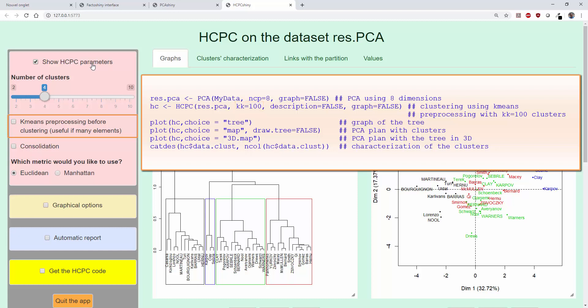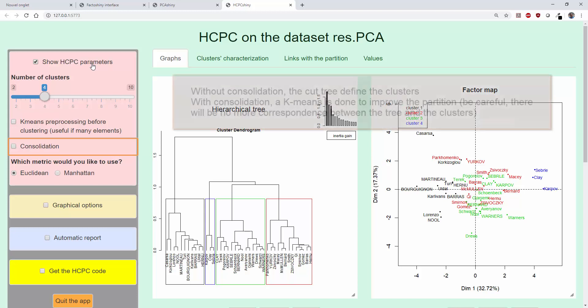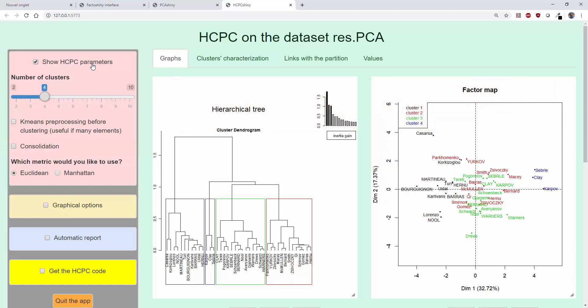Consolidation allows improving the partition obtained by simply cutting the hierarchical tree. Without consolidation, the clusters are those obtained by simply cutting the tree. If the clusters are consolidated, individuals are reassigned to the nearest cluster barycenter with a K-means algorithm. This leads to more homogeneous clusters, but the correspondence between the clusters and the hierarchical tree is lost, which is a disadvantage. Here, we consolidate the clusters. Finally, we can choose the Euclidean or the Manhattan distance. If we work on the outputs of a principal component method, we always use the Euclidean distance. On raw data, we generally use the Euclidean distance, but in some cases the Manhattan distance is useful.